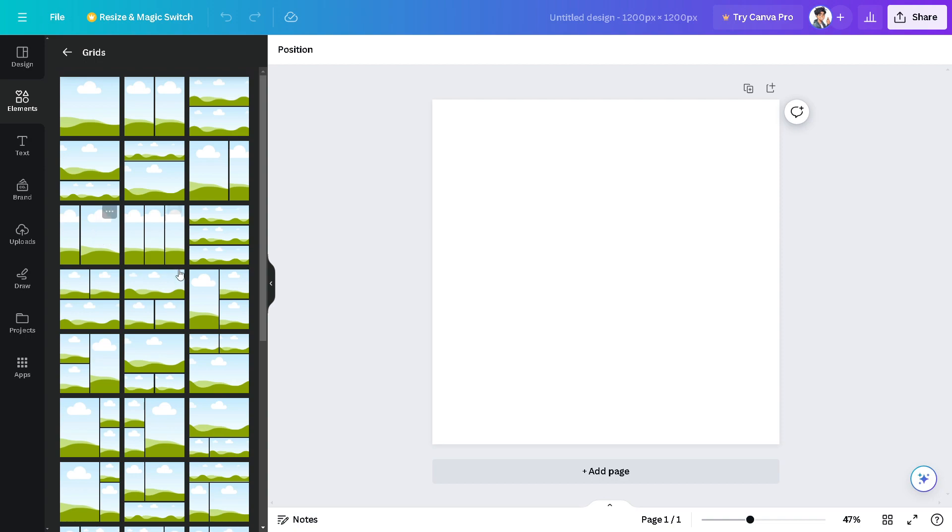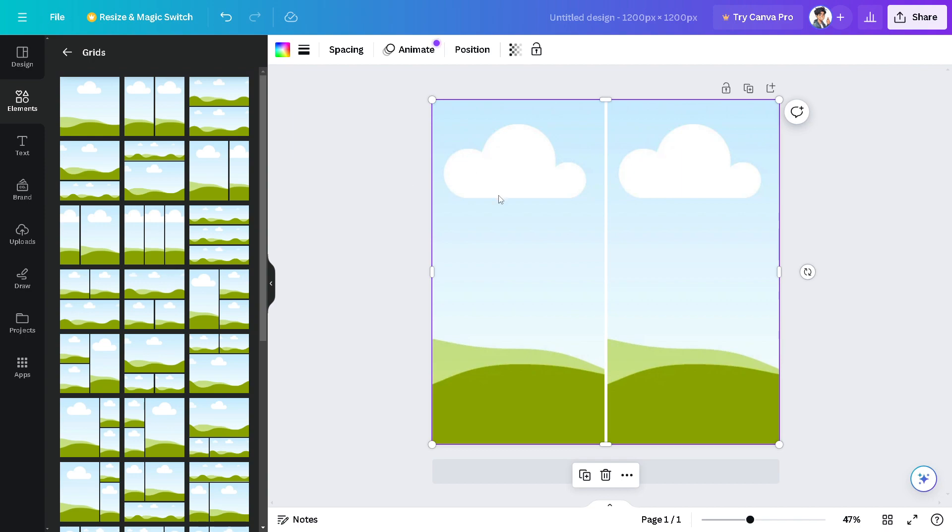But for now, for this video, I'm going to use this one. Of course, you need to click on the upload section to be able to put the pictures, or you can simply drag and drop it here. We'll do both.